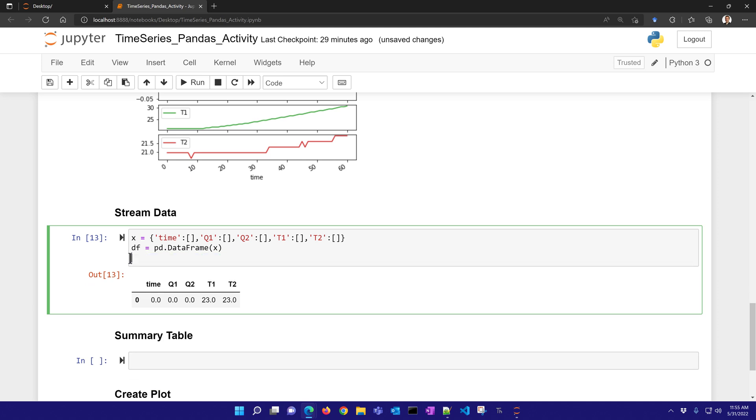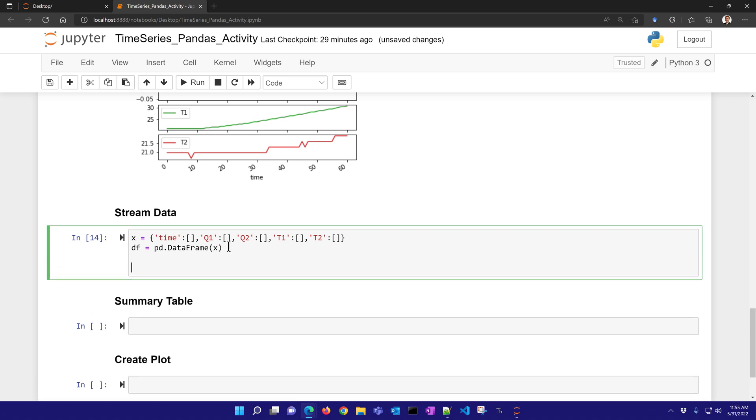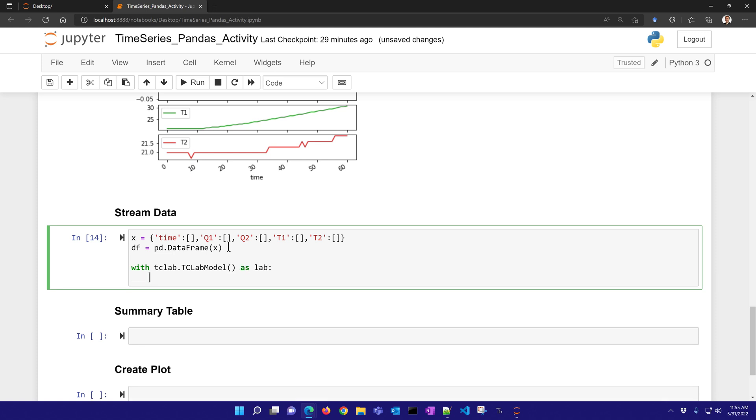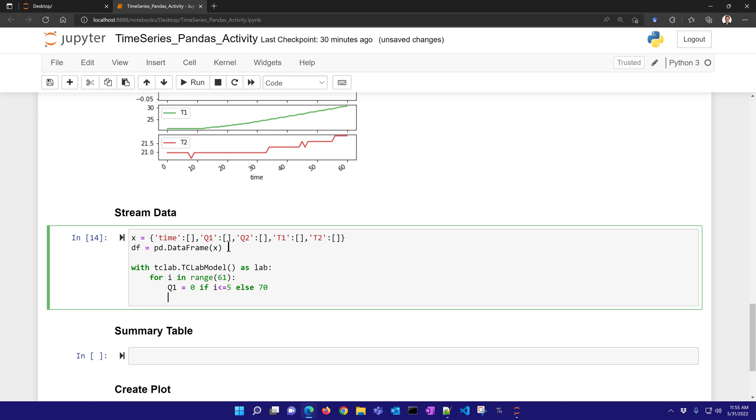Okay, so I'm going to add rows to my data frame. Right now it's just an empty data frame, and I'm going to do this while I stream the data. So this one is going to be with TC lab. If you have the TC lab, then just leave it like this. If you do not have it connected, then use TC lab model as lab. And then I'm going to say for I in range, let's go for 60 seconds starting with 0. Then I'll say that Q1 is going to be equal to 0 if I is less than or equal to 5, so the heater's off, else I'll put it to 70%. Now let me go ahead and set that heater value, and then I also want to say that heater 2 is off.